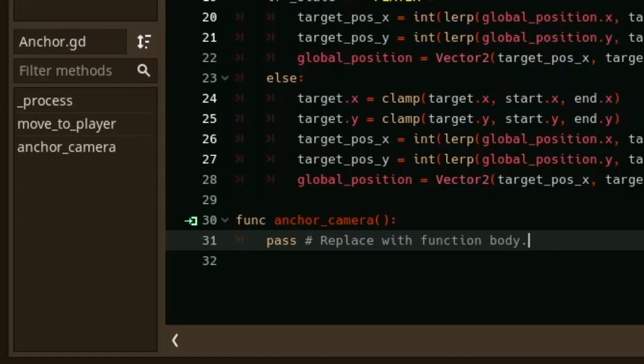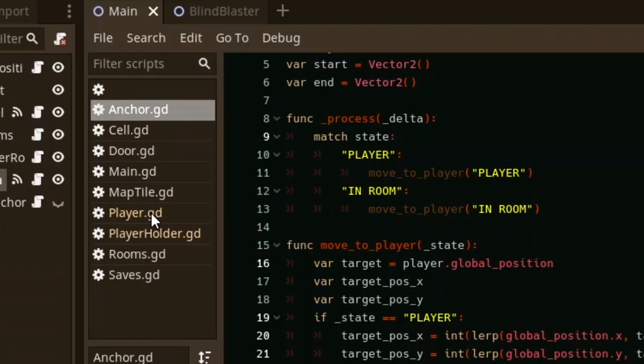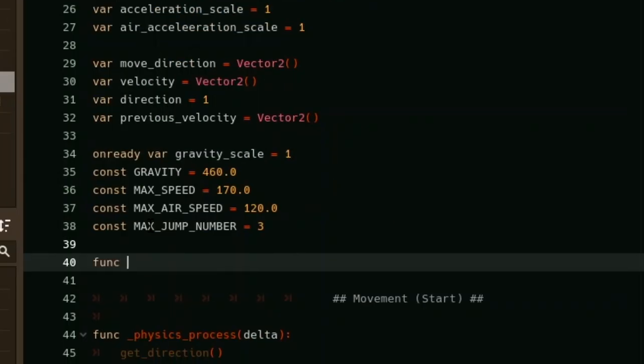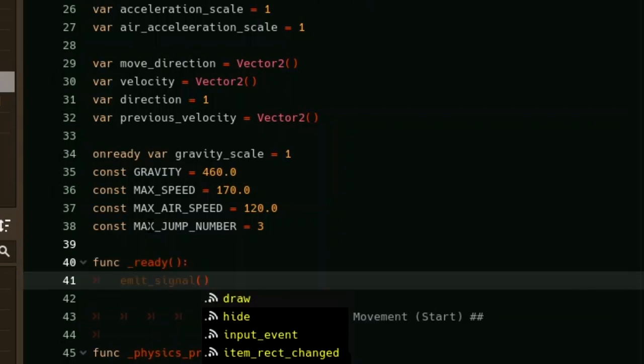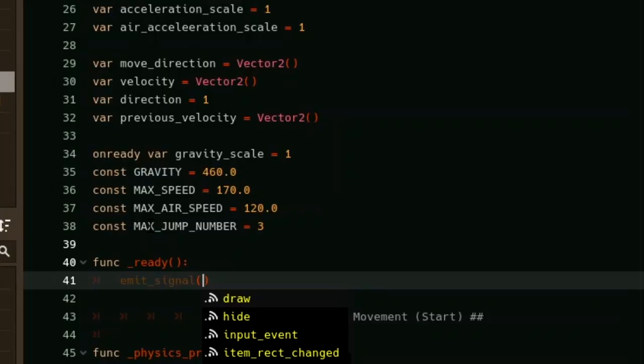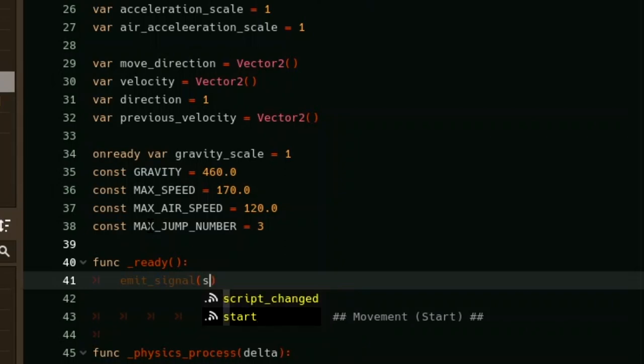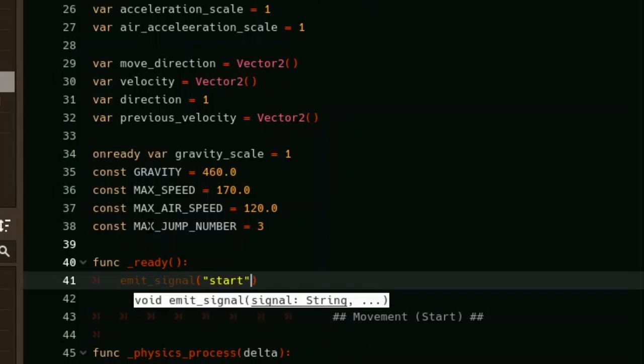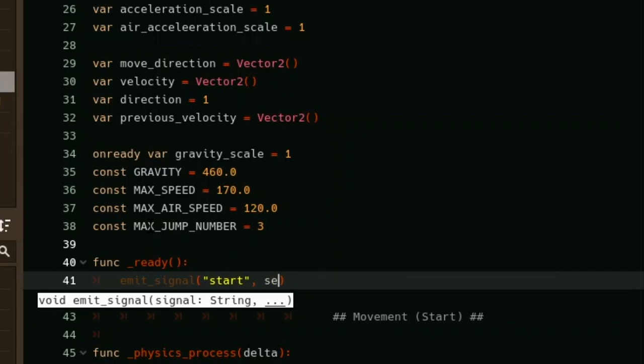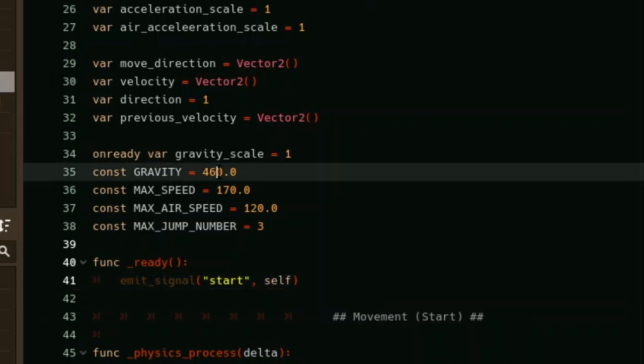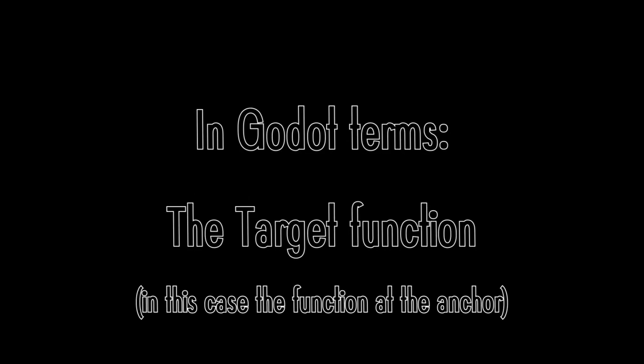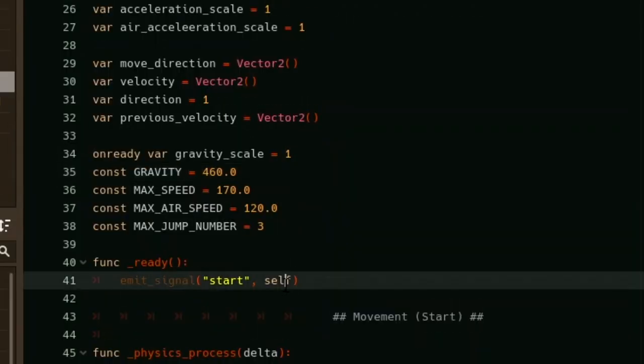Now to actually send a signal, just head back to the player script. Then on the ready function, call the emit signal function, which is used to emit signals, and pass in the arguments that it needs. The first argument is the name of the signal you would like to emit. Any arguments after that are the variables you might want to pass into the receiving end, the target function. We'll be passing in our current class instance, the node that we're currently scripting, which is basically what self means.